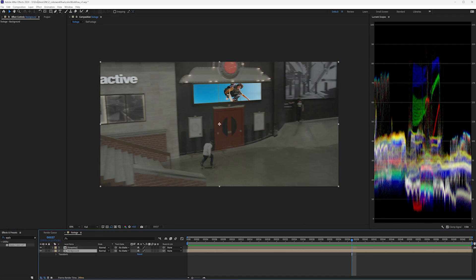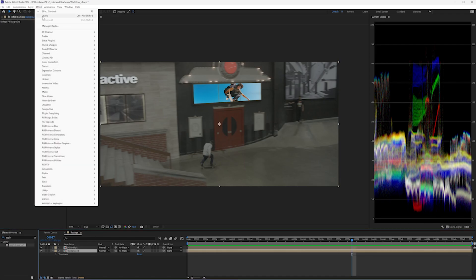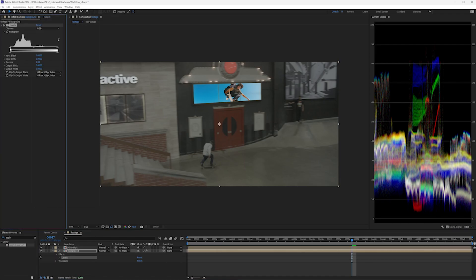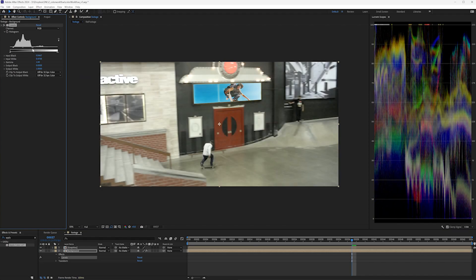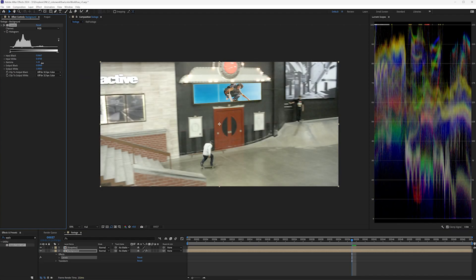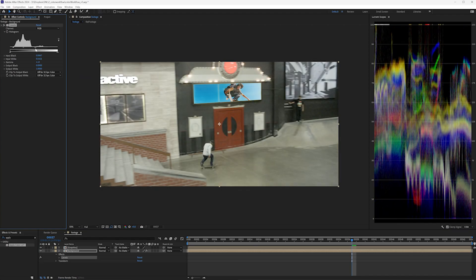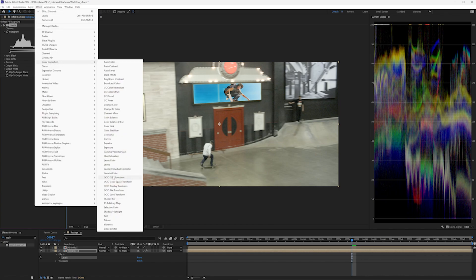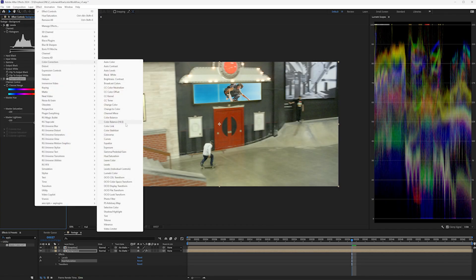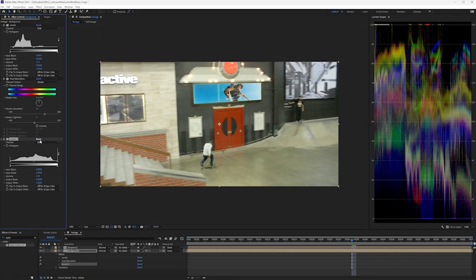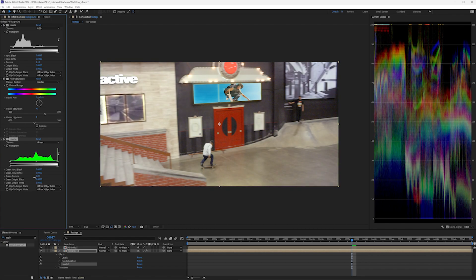The easiest way would be to take the background and color correct it into a more normal space using input black, input white, gamma, and hue and saturation. For good measure, we'll take some green out, and the background and foreground will match much better.